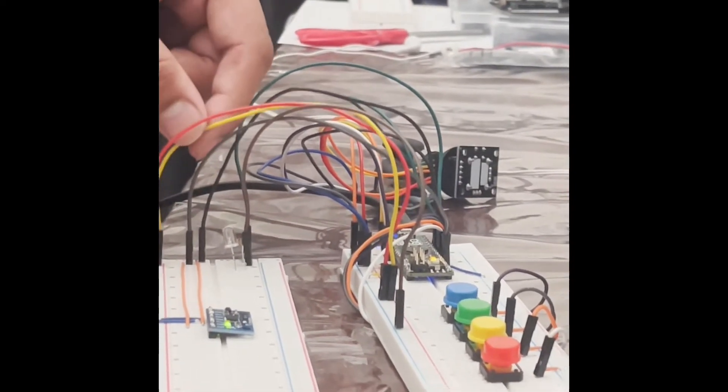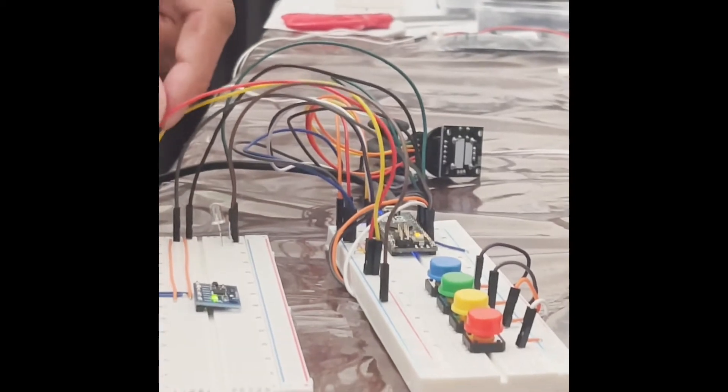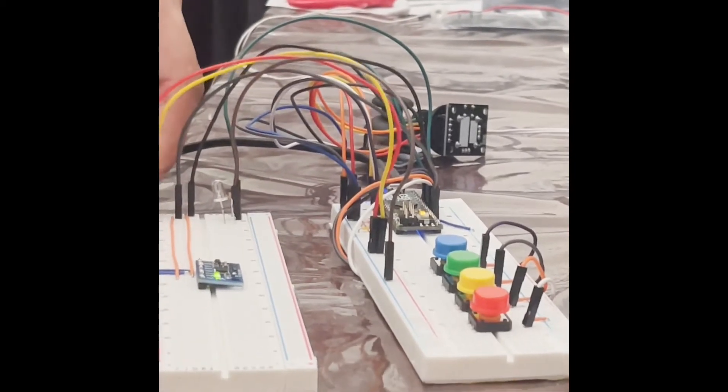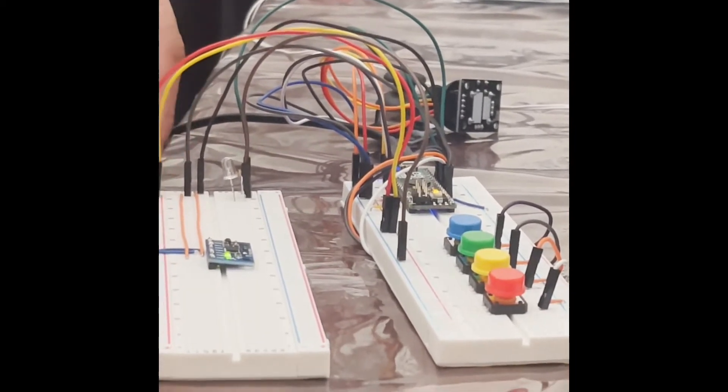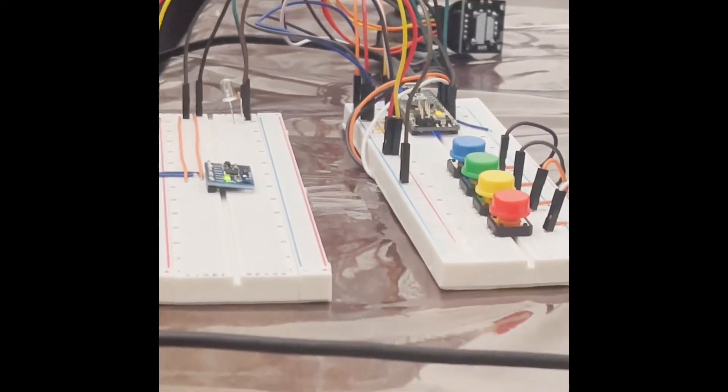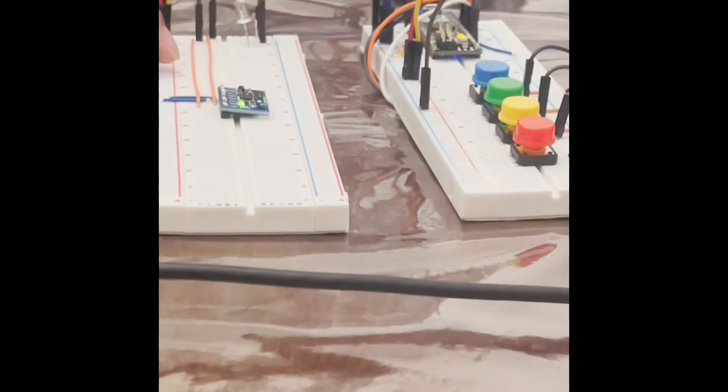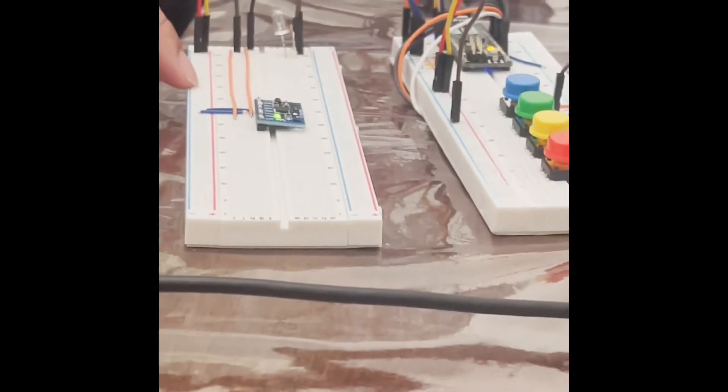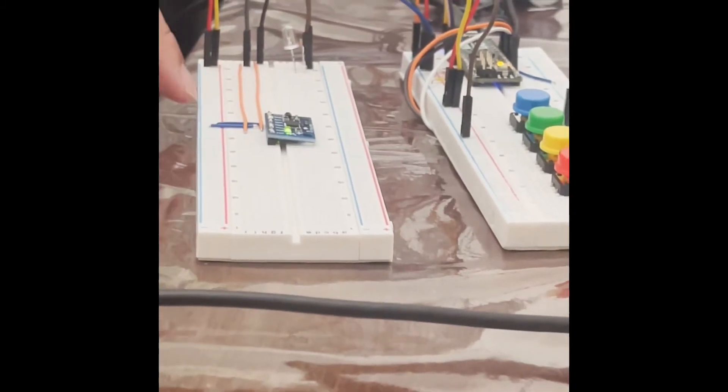You can see that there's this yellow and red wire. These connect to the positive and negative rails respectively in order to provide 5 volts and ground for this accelerometer.